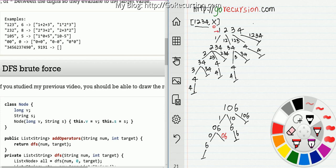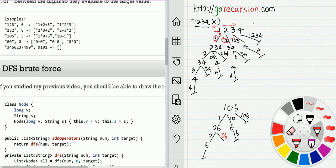At each step we have options. Starting with 1 2 3 4, option one: take out 1. Option two: take out 1 2. Option three: take out 1 2 3. Option four: take out 1 2 3 4 until it gets empty. That's the sub-problem. If you take out 1 here, you get a sub-problem that follows the same pattern.